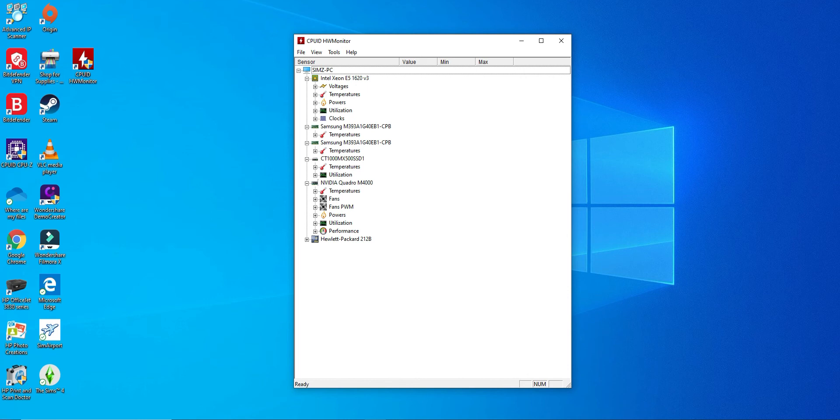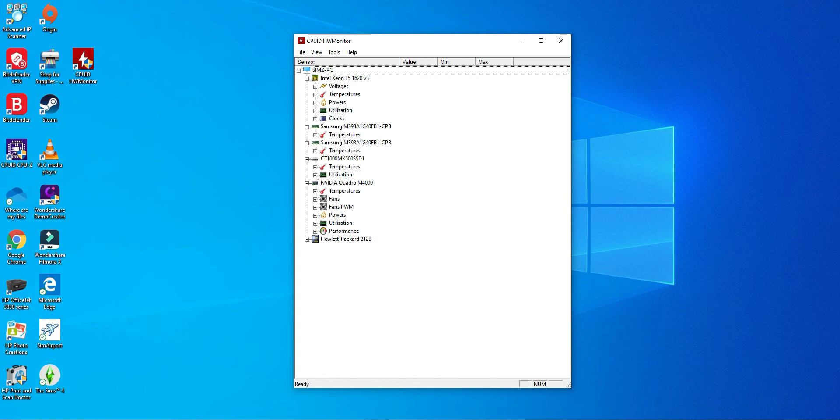It also tells you the processor or CPU that you're running. As you can see here, mine is an older machine. I have a Z440 with an older Xeon CPU. I think this is the memory, if I'm not mistaken. Not only can it do your CPU, it can do your memory. This is my hard drive, so it can check the temperature for my hard drive too.